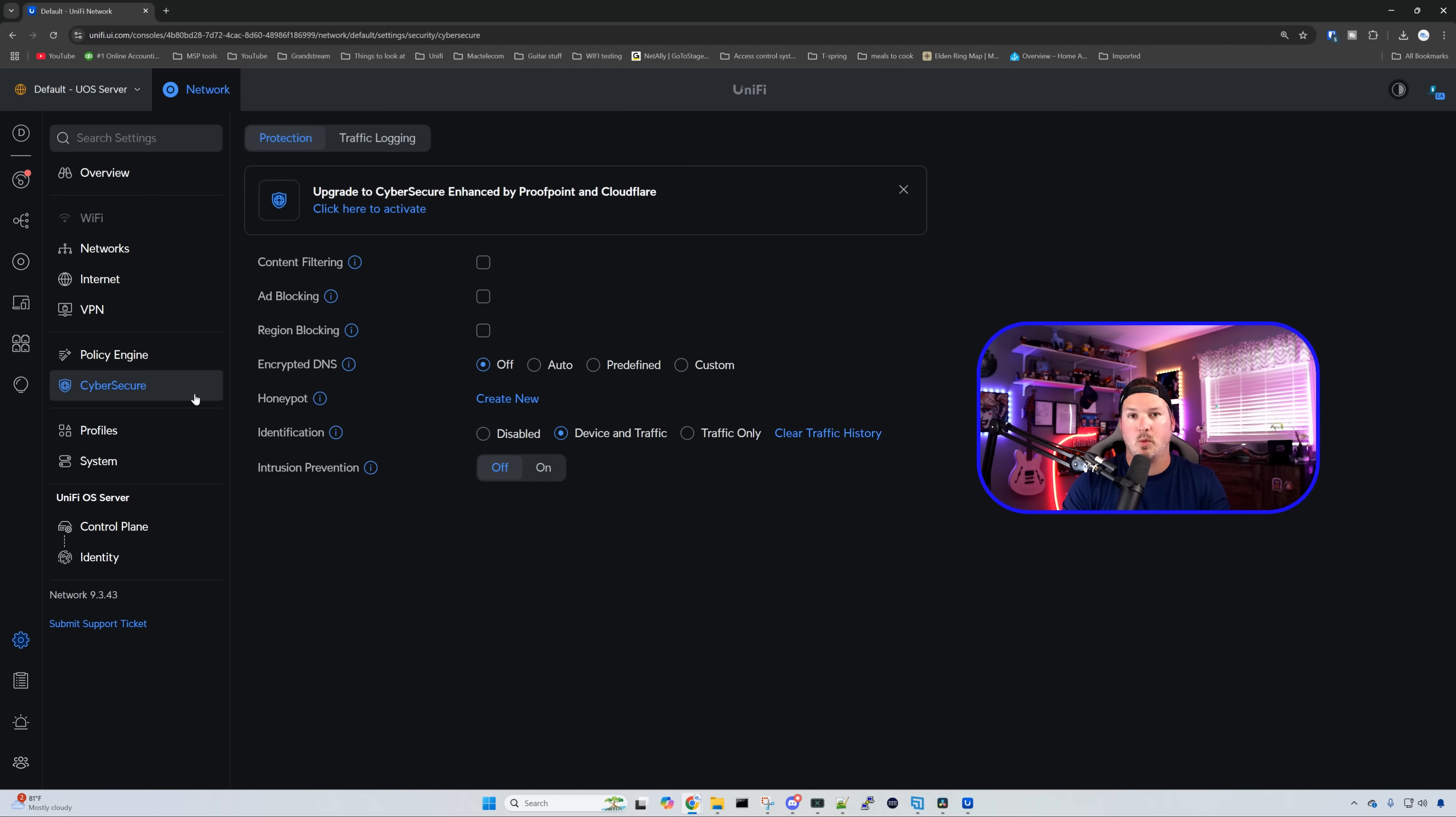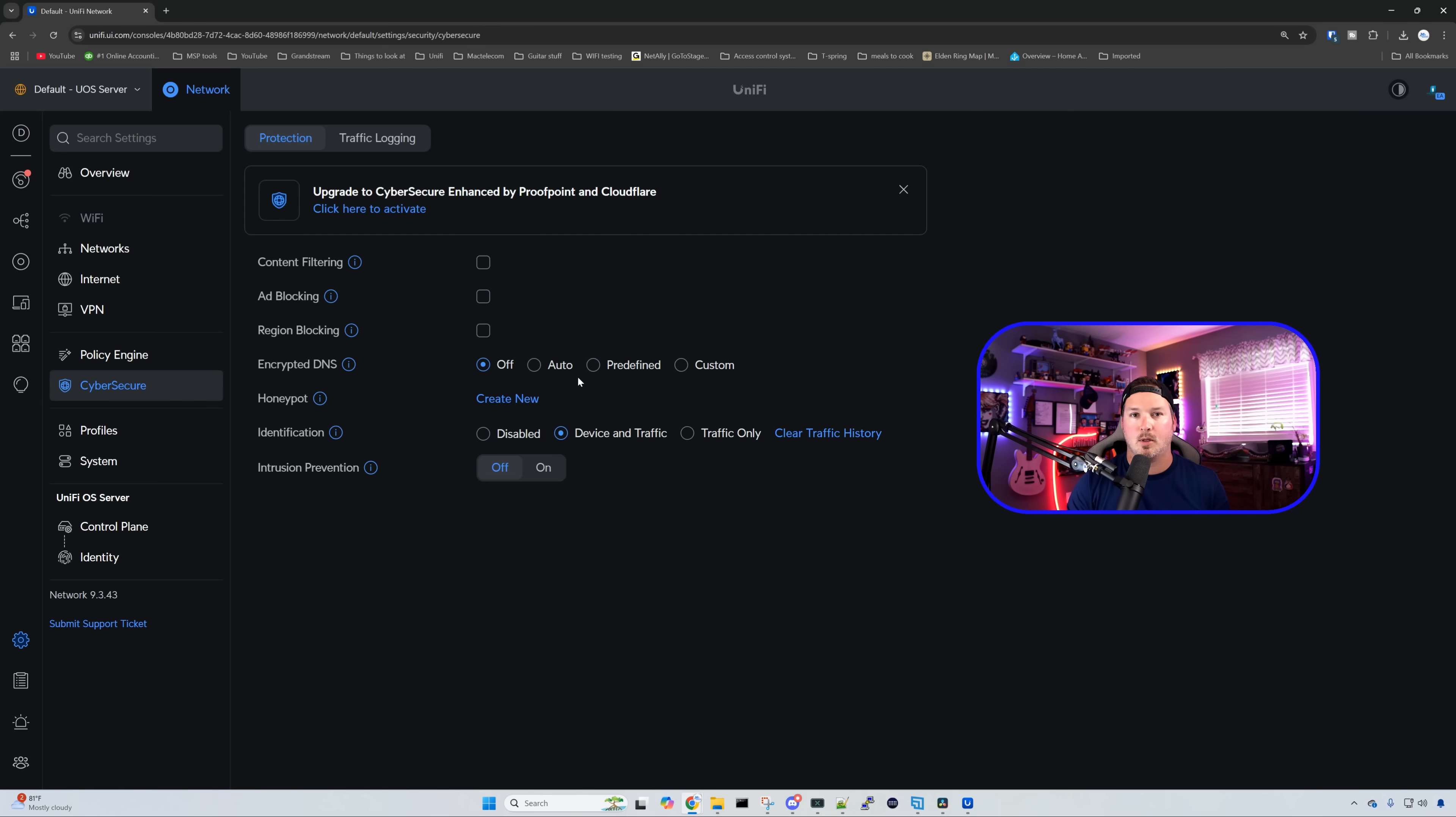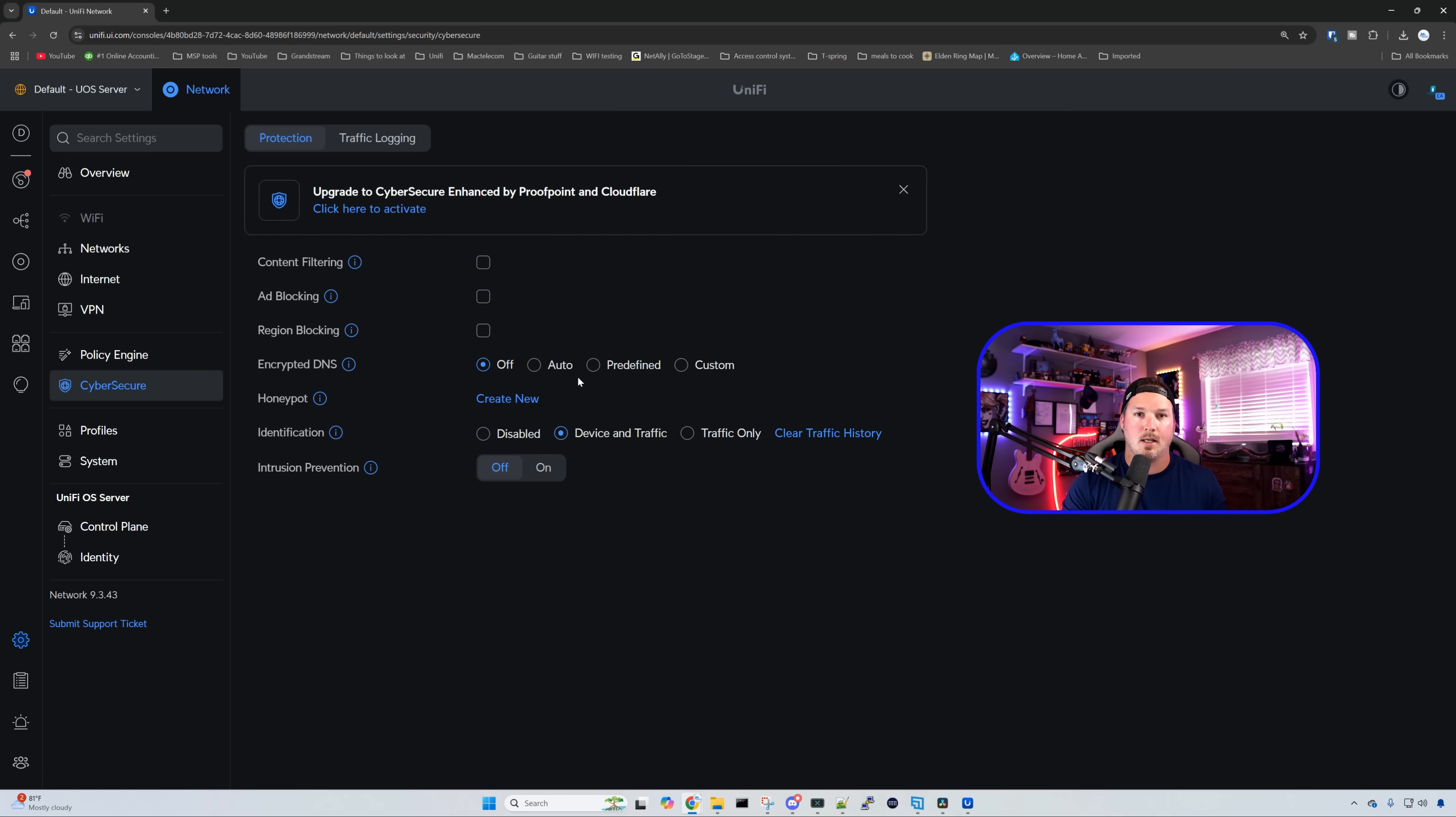Now back under the default site, if we click on cyber secure, we could see our protection, and we could update to the cyber secure if we'd like, by Proofpoint and Cloudflare. We could also enable everything that we could do, unlike a UDM Pro Max. So we have content filtering, ad blocking, region blocking, encrypted DNS, and so on and so forth.